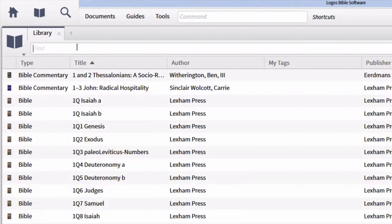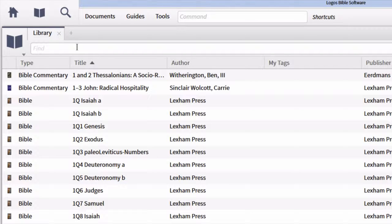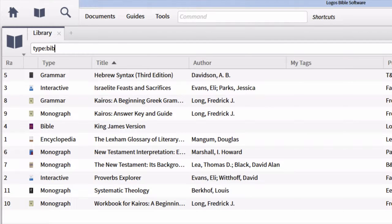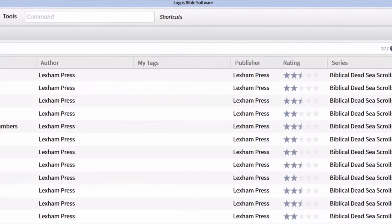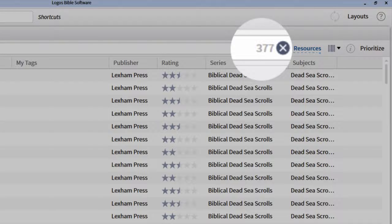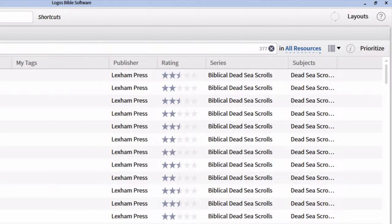For language studies, we want to find resources particular to our language studies — things like Greek and Hebrew Bibles and lexicons. In order to find all of our Bibles, we enter the filter type colon Bible with no spaces in between. This will filter our library so that only our Bible versions are showing. Notice on the right-hand side we've moved from about 1,500 resources to just under 400 — I have 377 Bible versions, which is far too many, so we'll want to refine further.